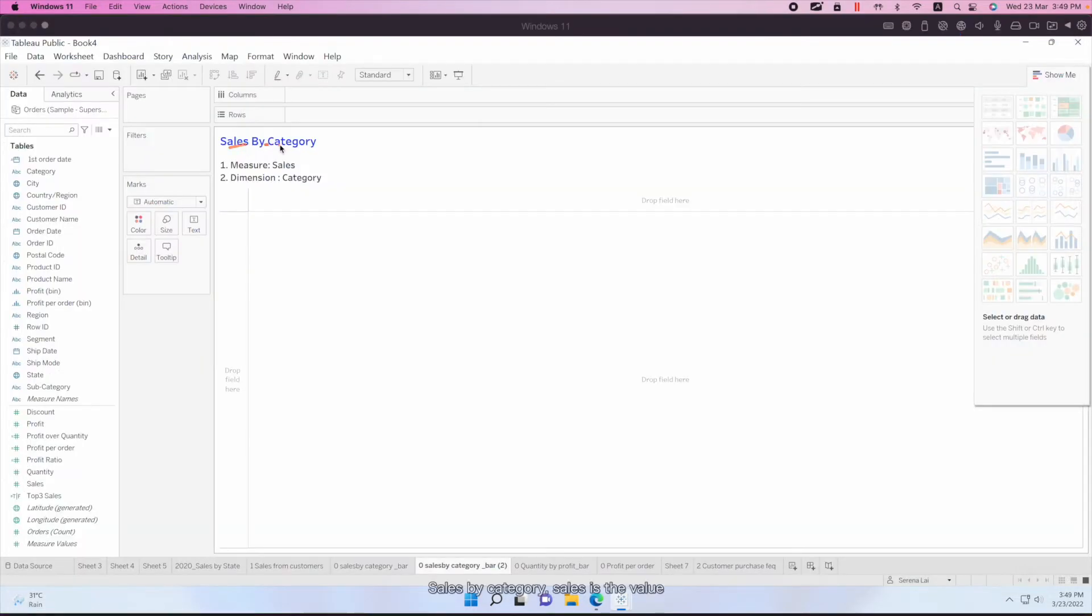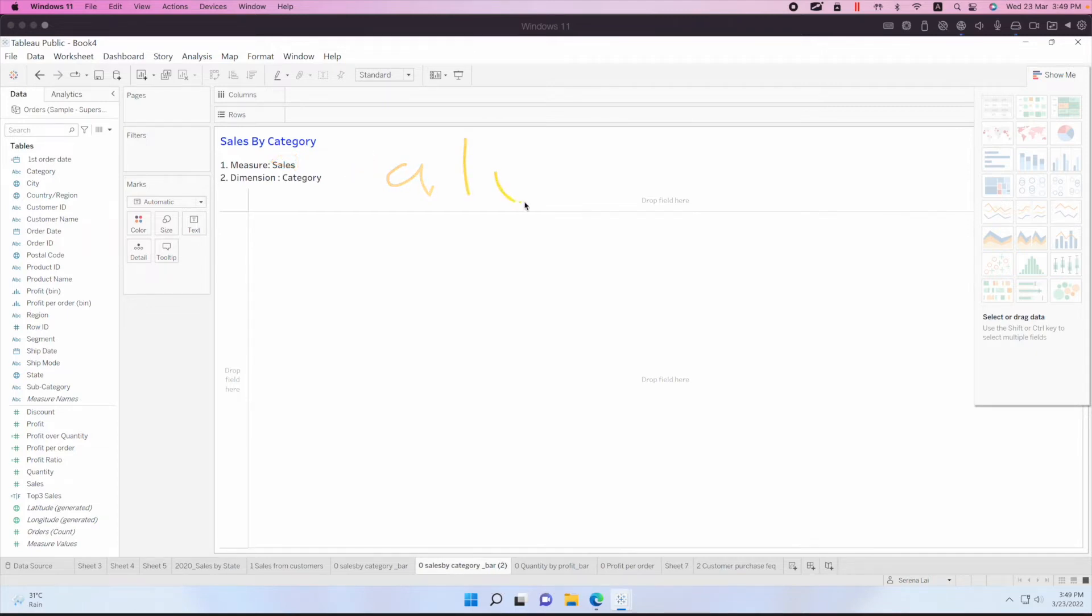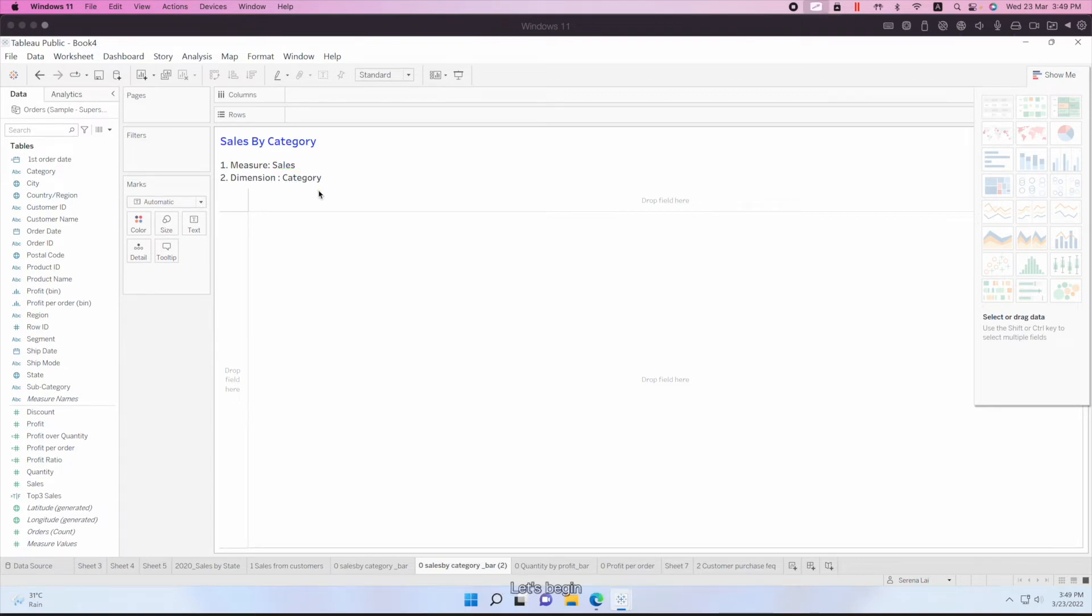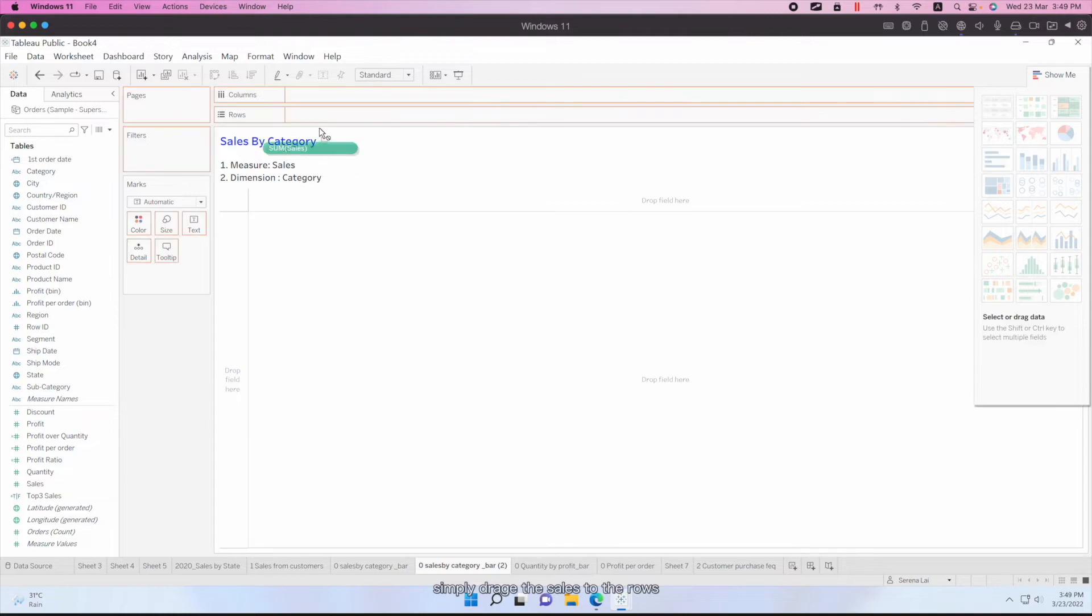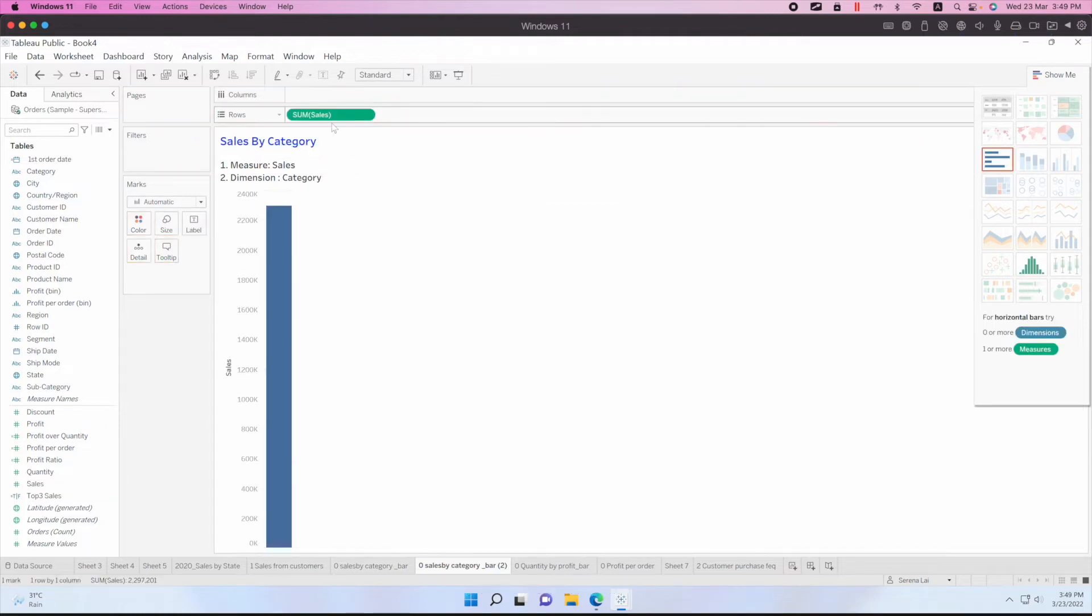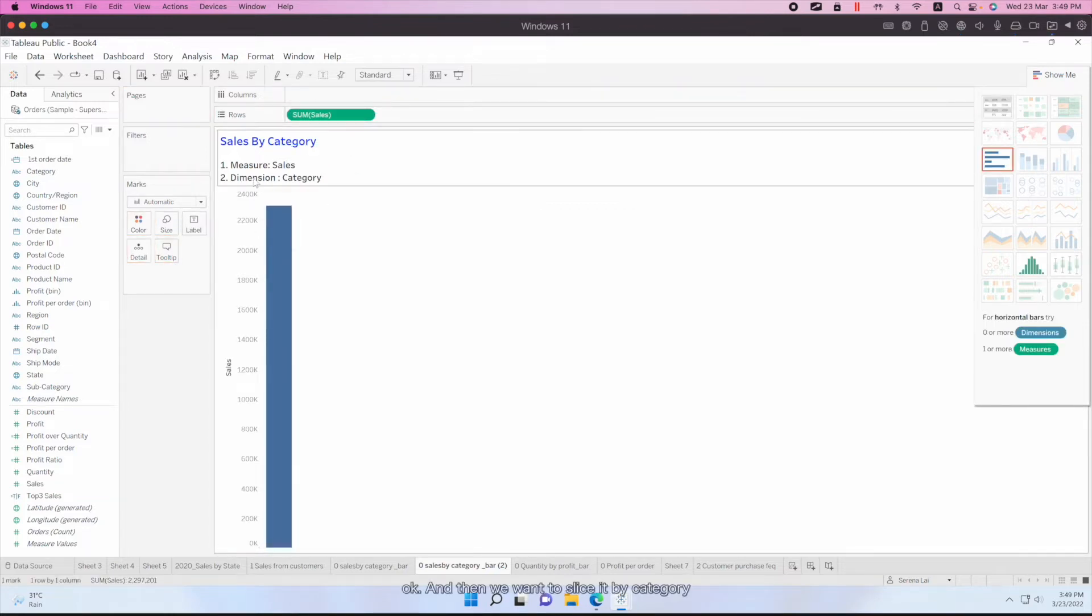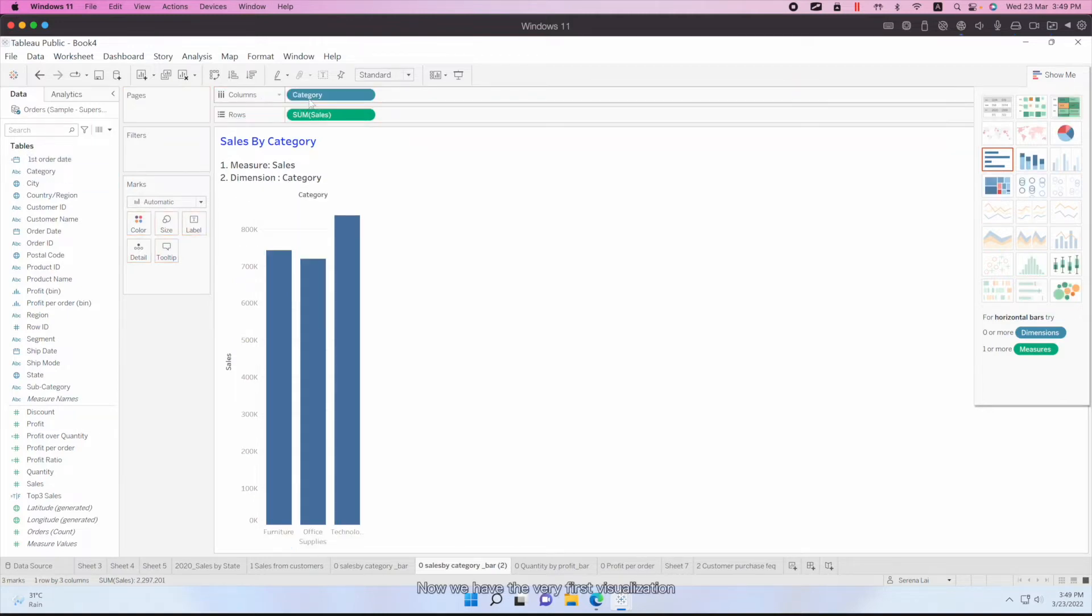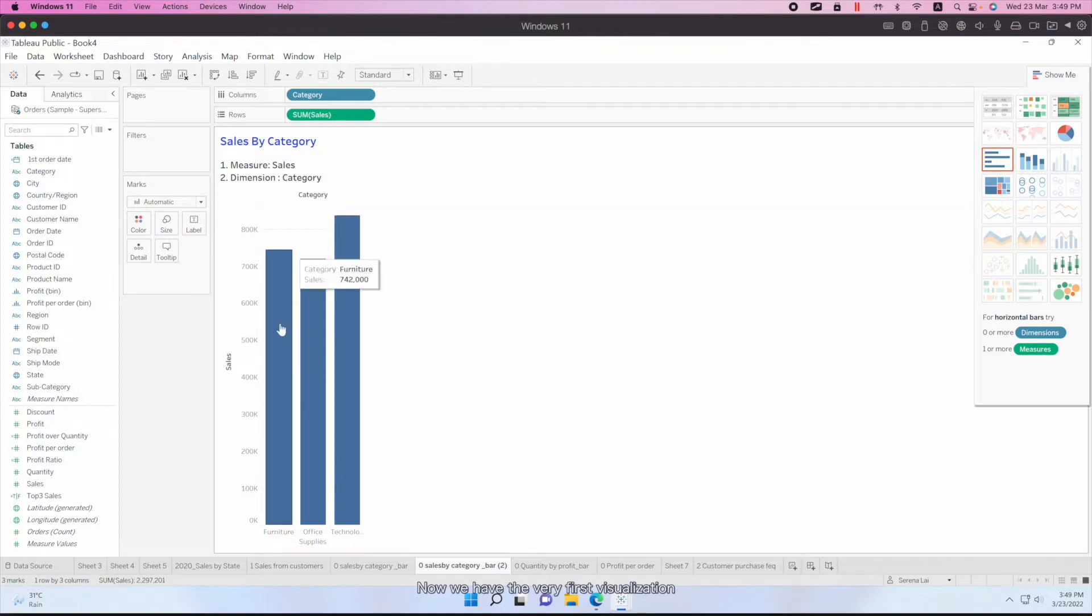Sales by category. Sales is the value, we want the measure, so let's put it in the measure. And the dimension is category. So we want to slice these sales by category. Let's begin. Let's simply drag the sales to the rows. And we want to slice it by category. Now you have the very first visualization.